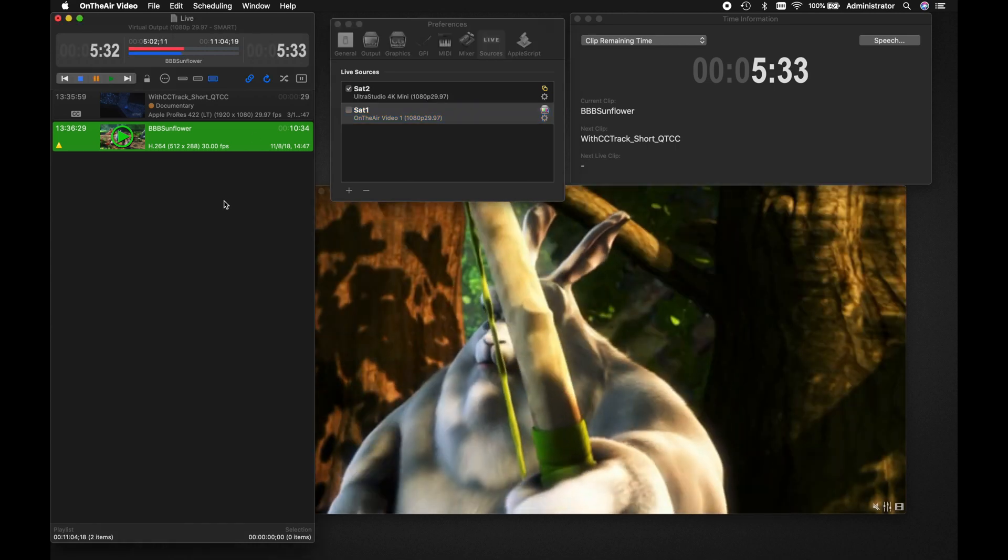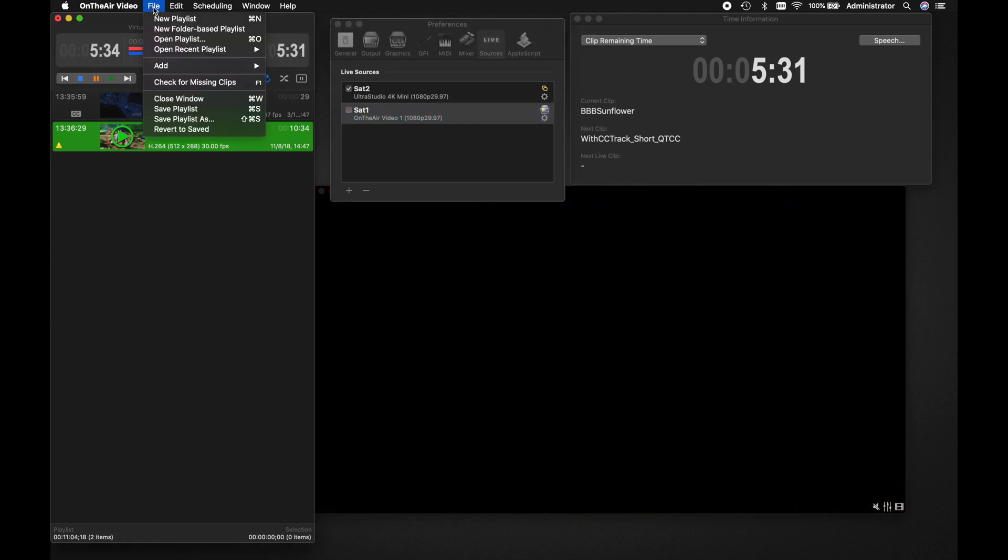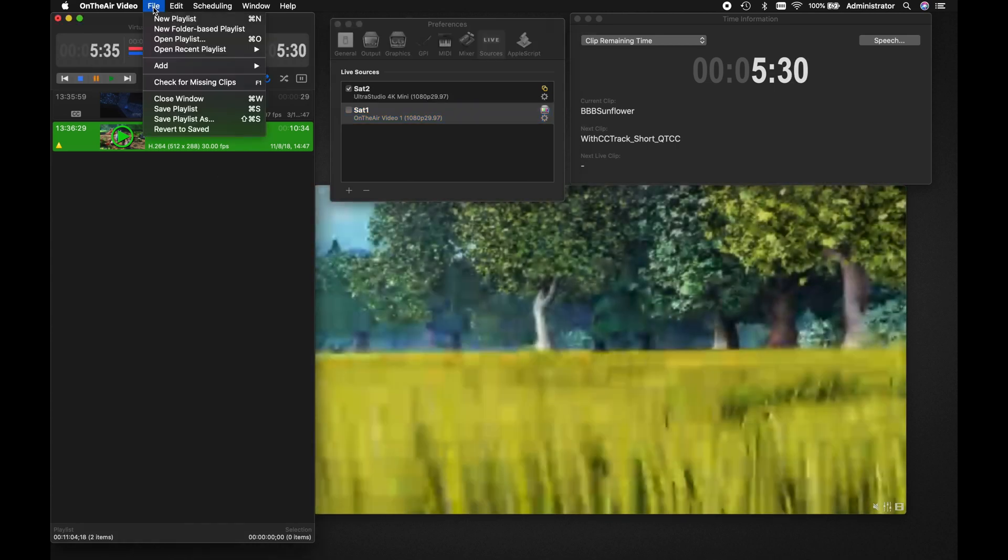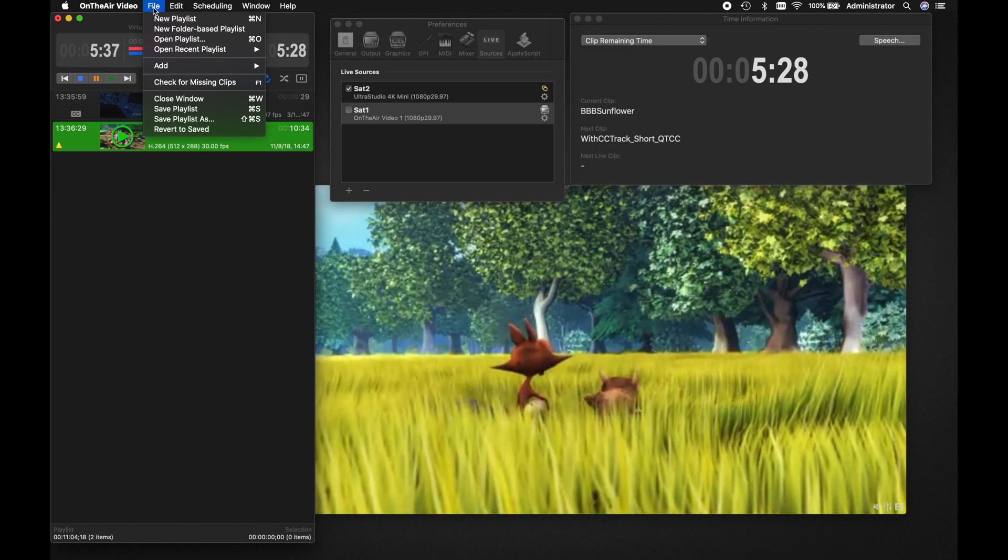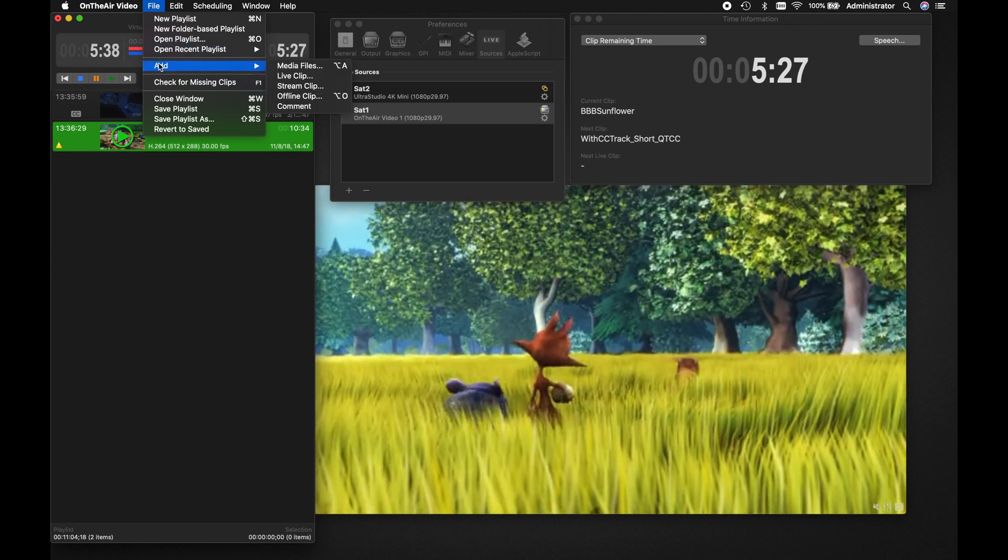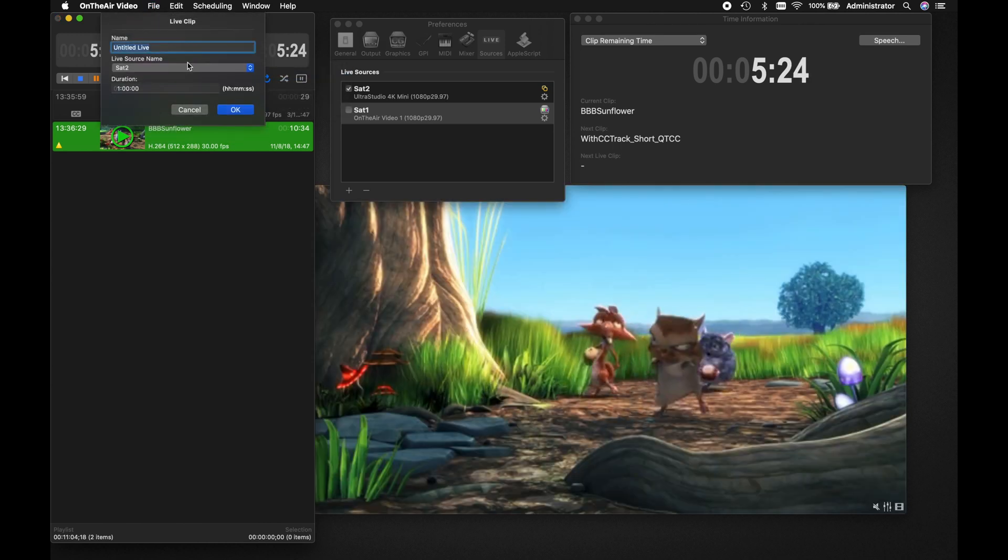Next, you will create a live clip in the playlist, which acts as a placeholder while awaiting the live input. Go to File, then Add, then Live Clip.